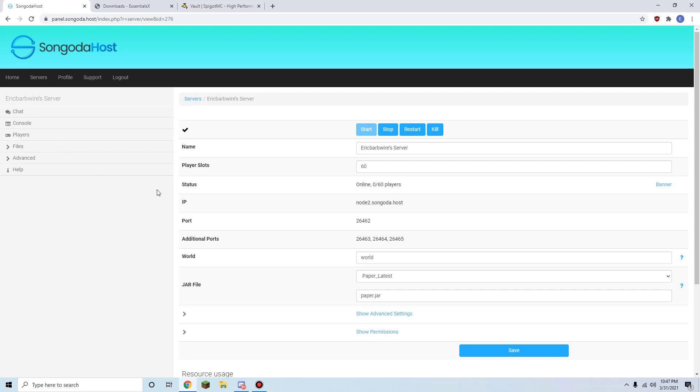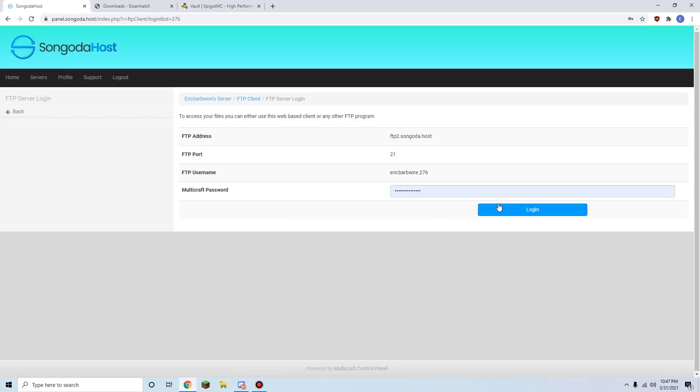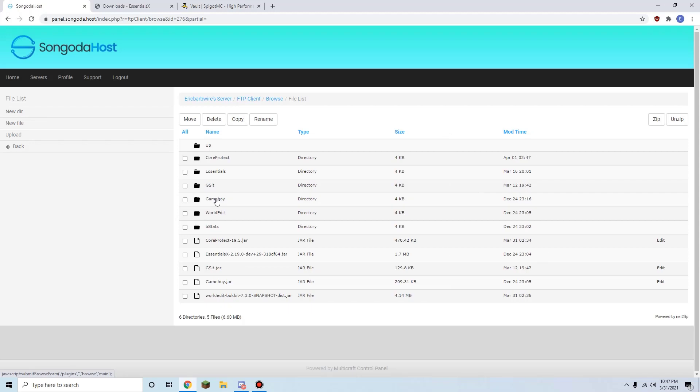Next, you're going to click files, then access your FTP through Multicraft. Just log in there. Now you're going to go into the plugins folder. If you have never added any plugins before, this will probably be empty, so there's nothing to worry about.